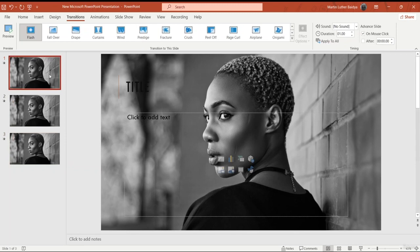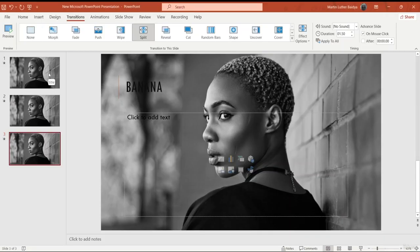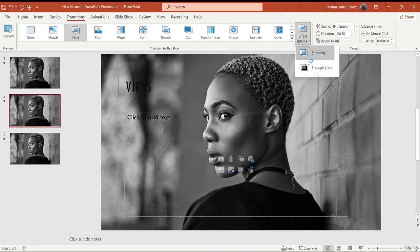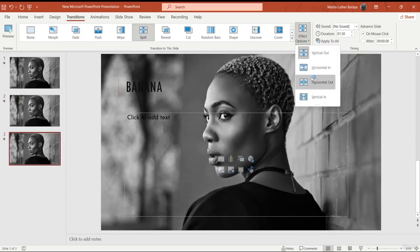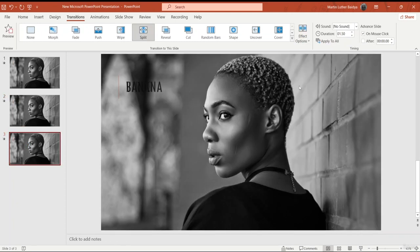Now I'm going to go to the first slide and press F5. You can see the first, second, and third slides all have different types of transitions. Next, I'm going to show you effect options — let's say I set the third one to Horizontal Out. Clicking F5 again, you can see the first, second, and third slides with the updated effects.